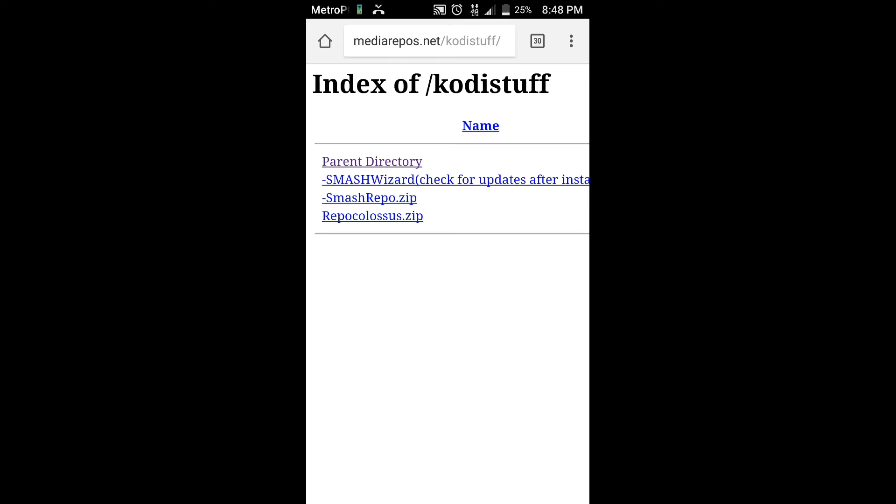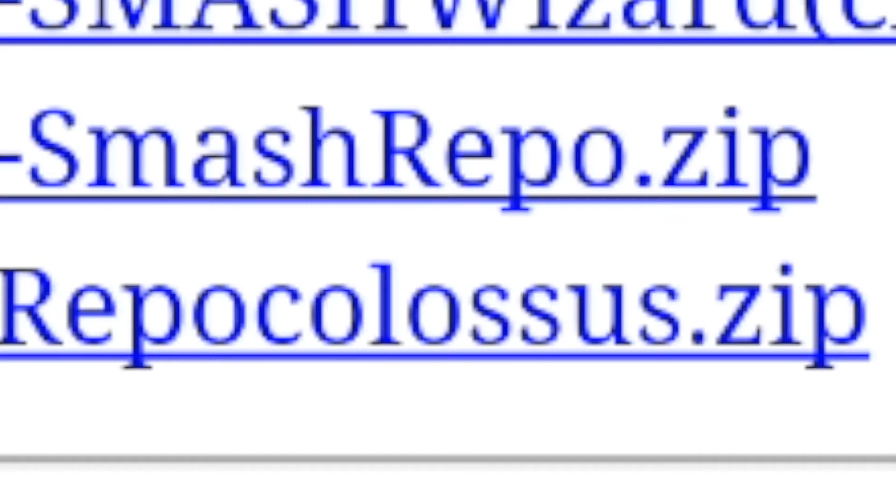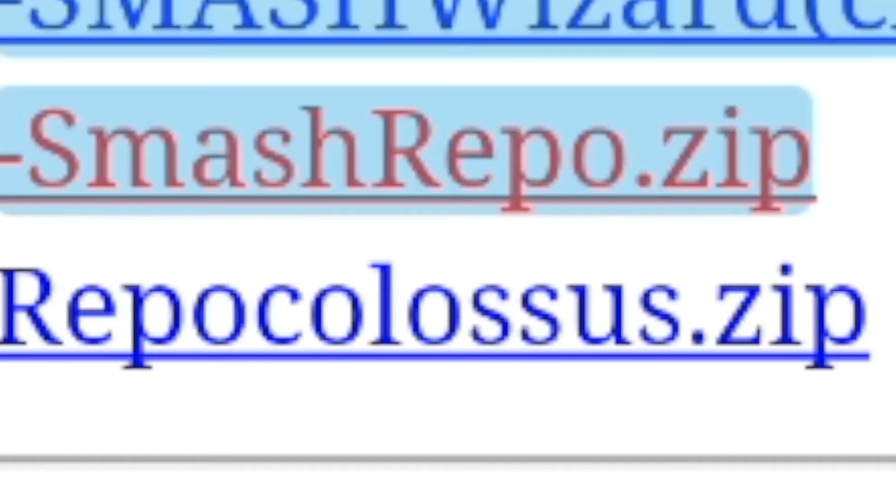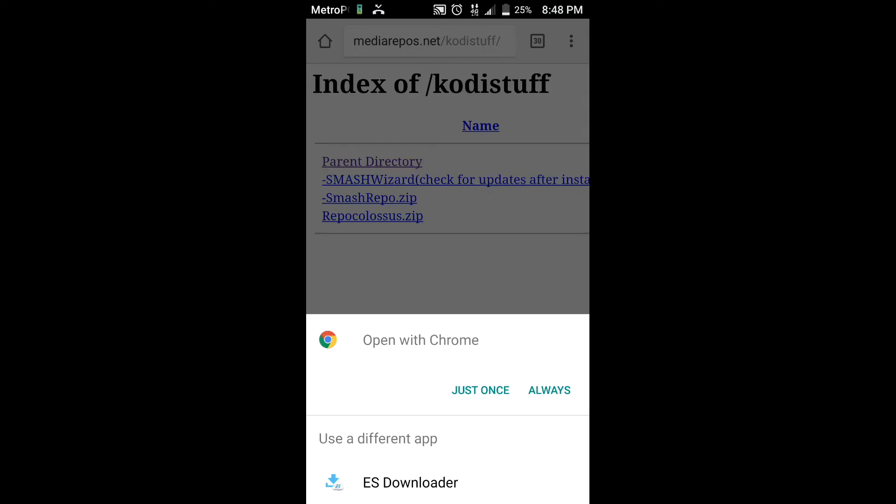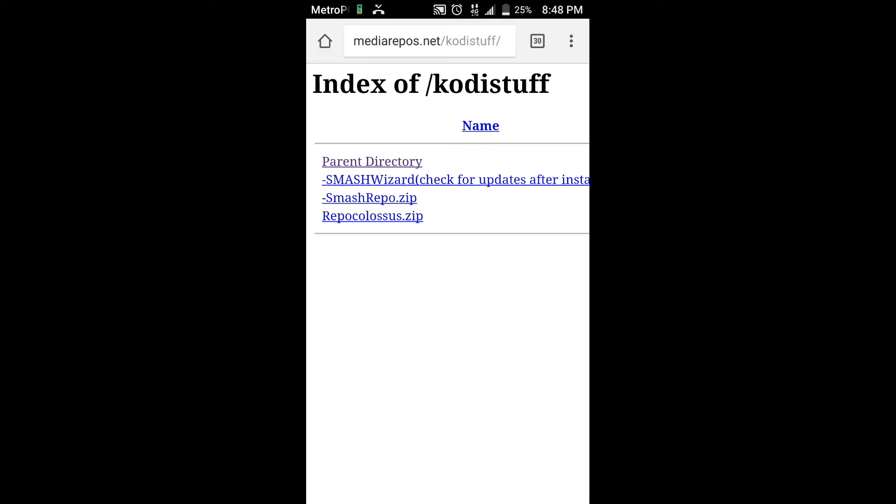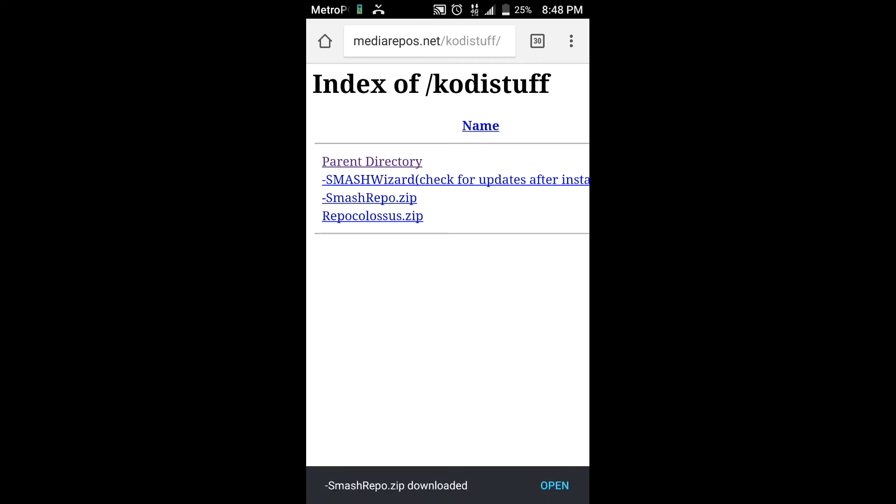Once you're there you're going to see this page here that says index of kodystuff, and what we're going to be looking for is this SmashRepo. I'm going to say just once here and that's going to start the download.